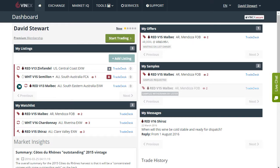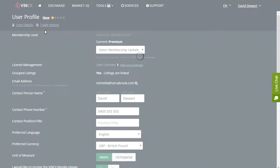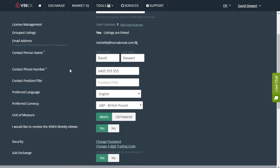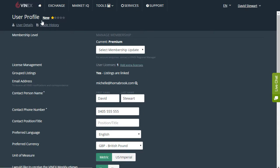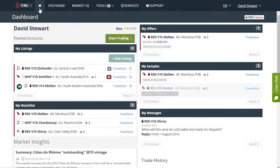When you first log in to VINX the dashboard screen will open up. Your membership name and profile is available here and you can scroll down and review it. You can return to the dashboard by always clicking on the home button up here in the top left of the screen.